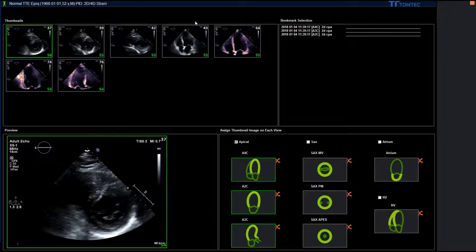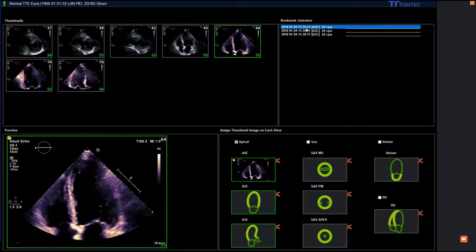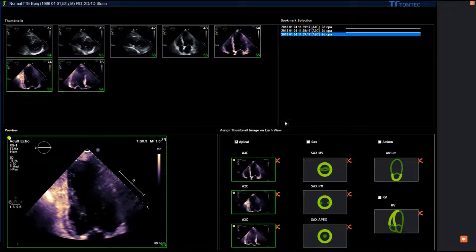You can see on the left side the thumbnail list and on the right side there is a so-called bookmark selection. Please click on the bookmark you are interested in and you can see the application is automatically sorting the views.